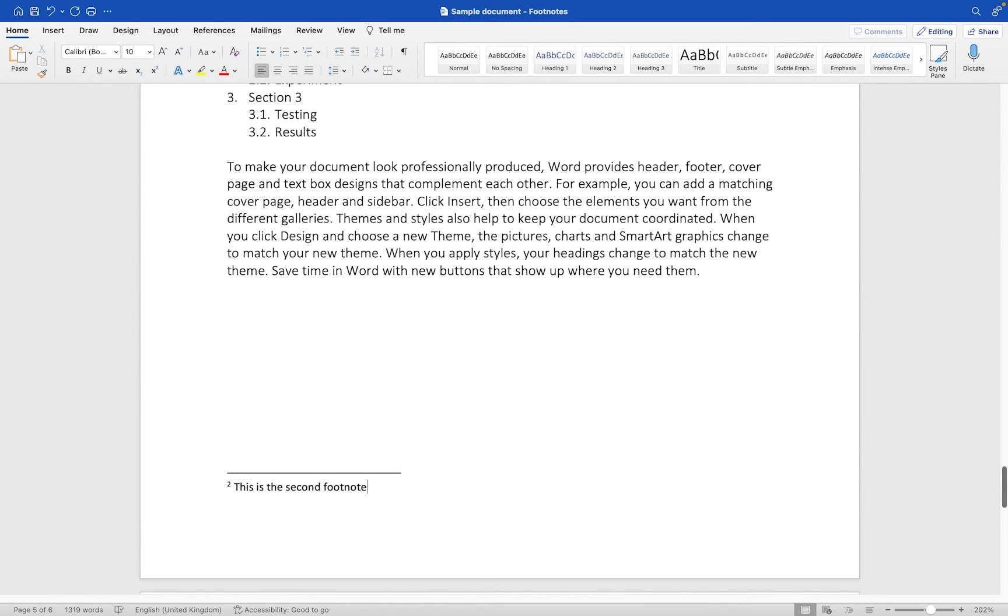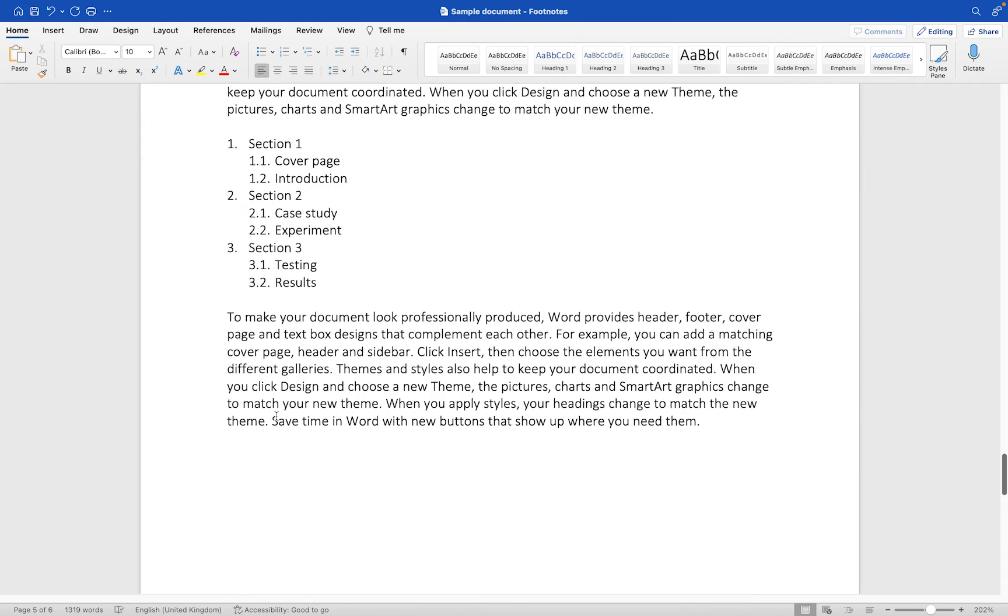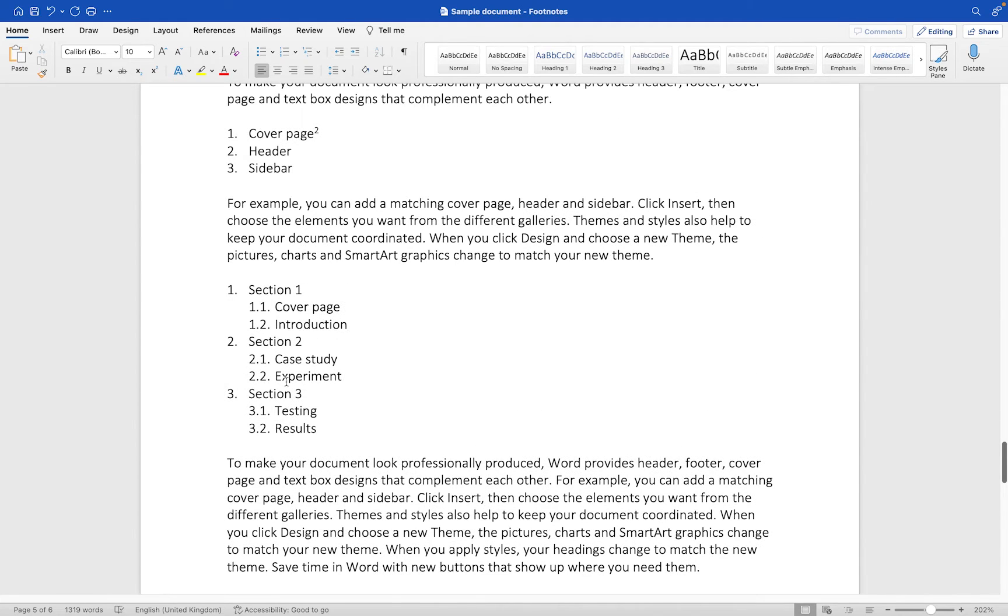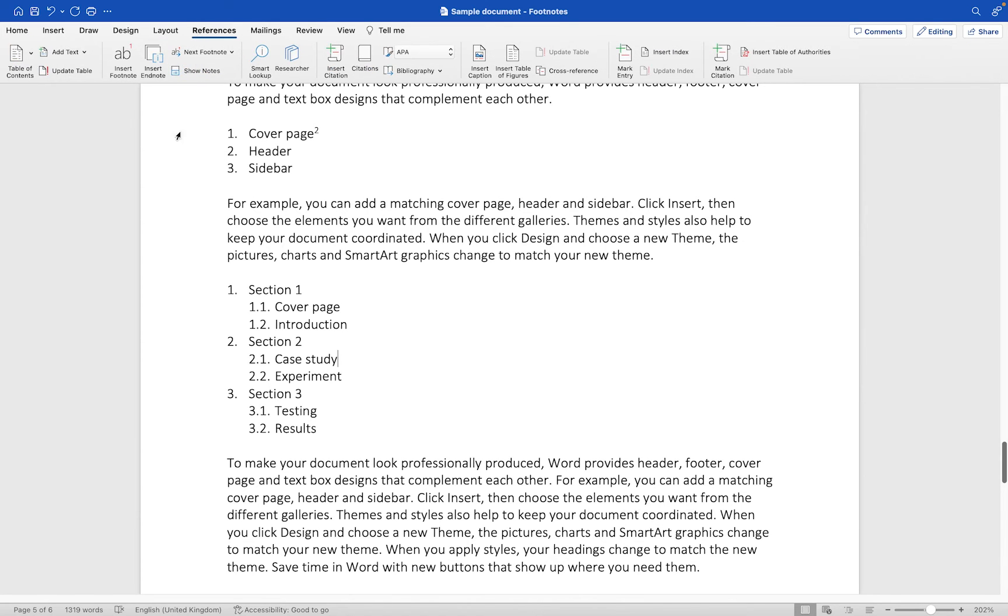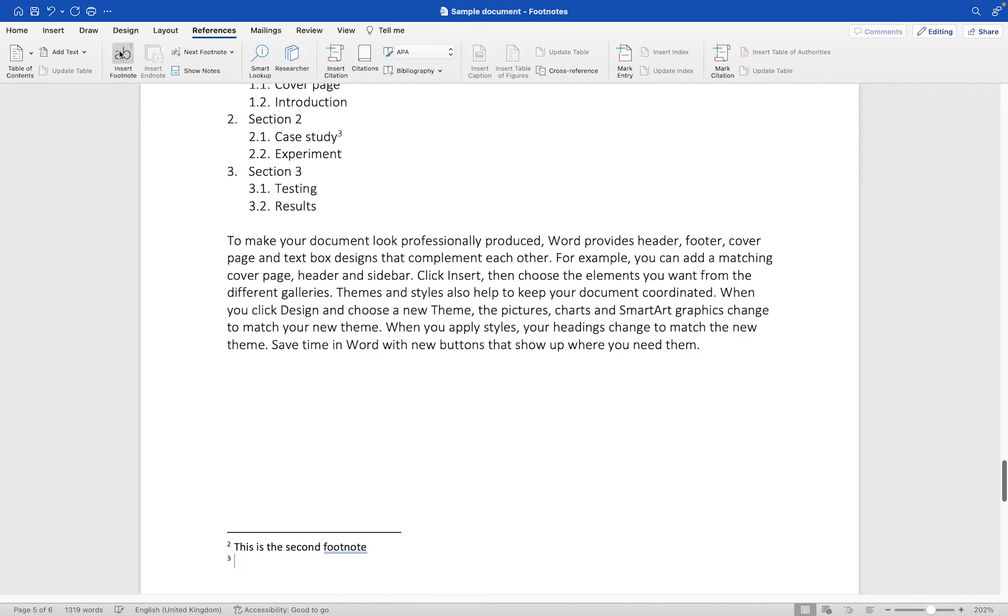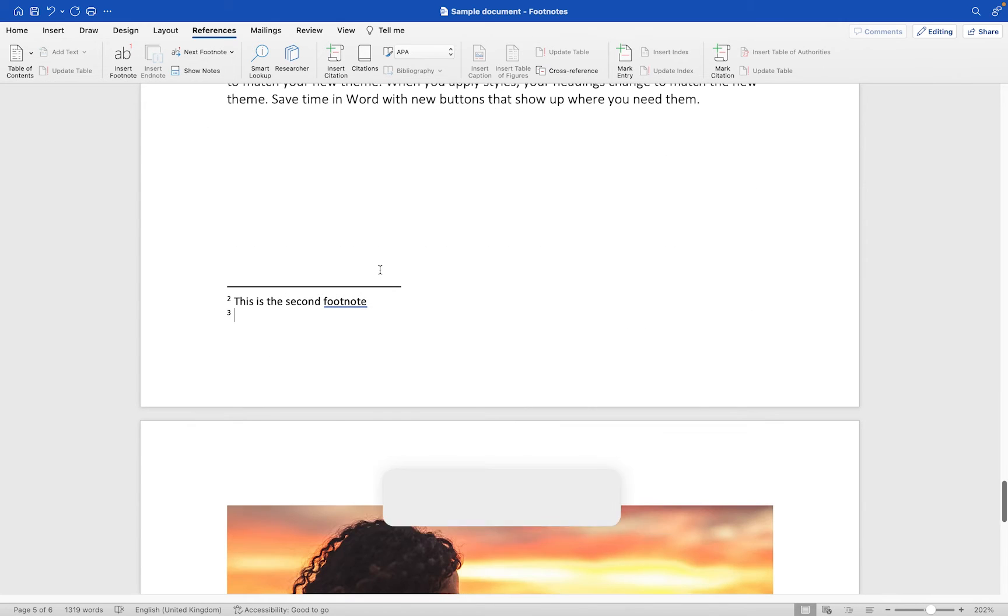If you want to add another one, for example for the case study section here, all we do is position the cursor then go back to references and insert footnote again. That will become number three.